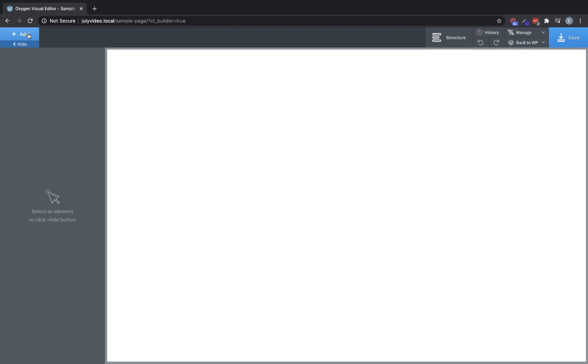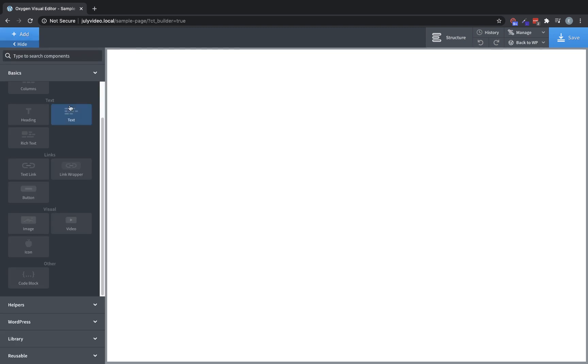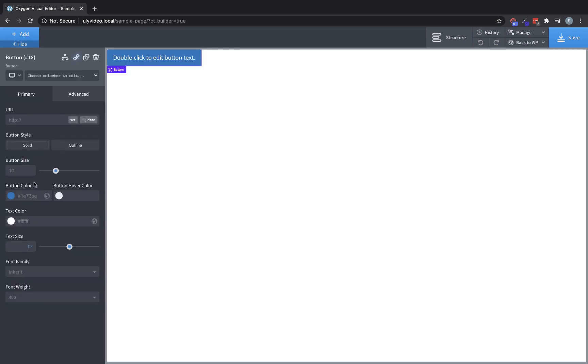Let's get rid of that and we'll move on to the button element, which is just a helper to help you drop in a quick button. You can build buttons with the link wrapper element. For instance, if you want an icon and text, you might want to do it that way. But if you just need a simple button, this is much, much quicker.